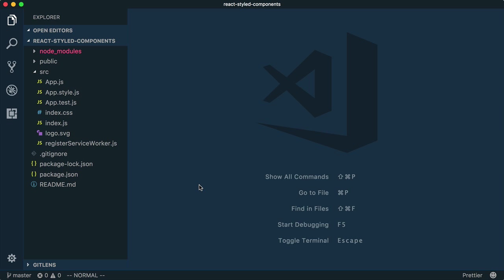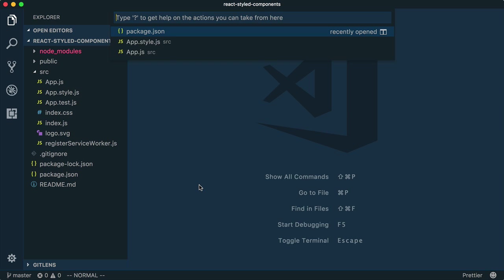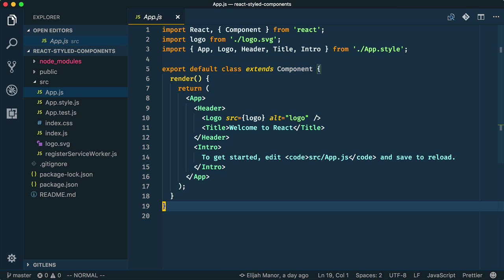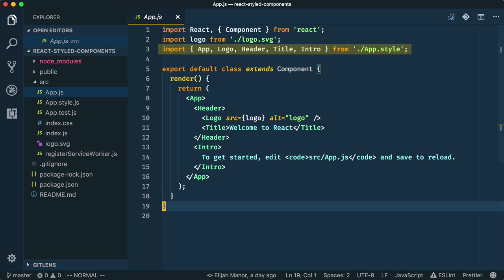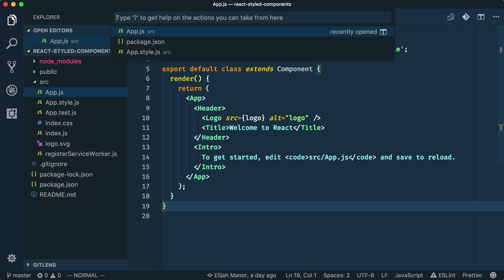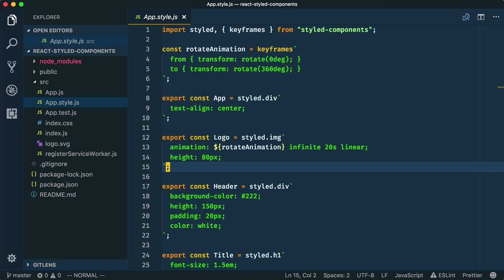We'll open up the app.js file, and much of it might look familiar to you. However, I am pulling in components for app, logo, header, etc. from app.style, and I'm not using the CSS classes that were originally generated. If we take a look at app.style, you'll see that I'm using styled components. I basically just grabbed all the CSS from app.css and made components out of them.